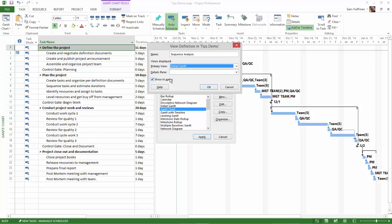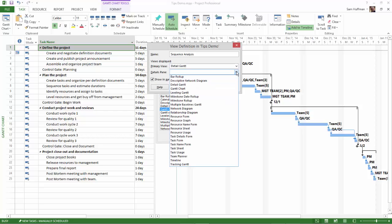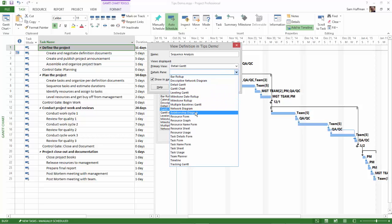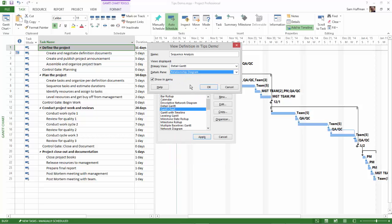The Details pane that I prefer is called the Relationship Diagram. The Relationship Diagram will show the immediate predecessor and the immediate successor for any task in your list.